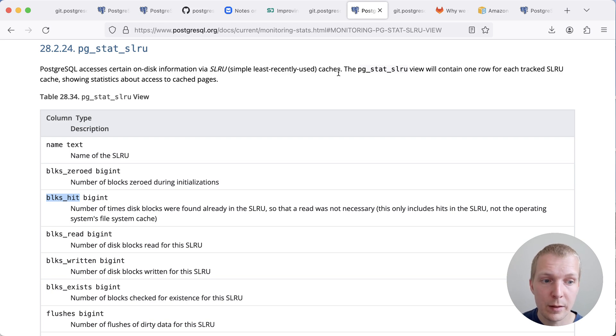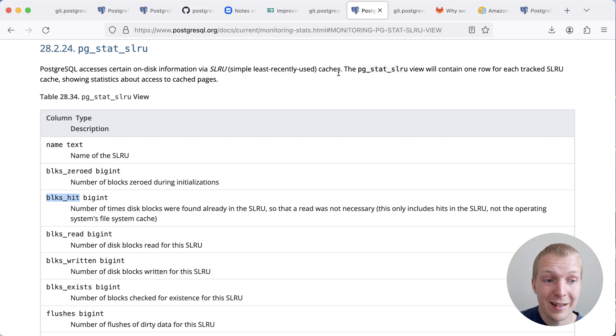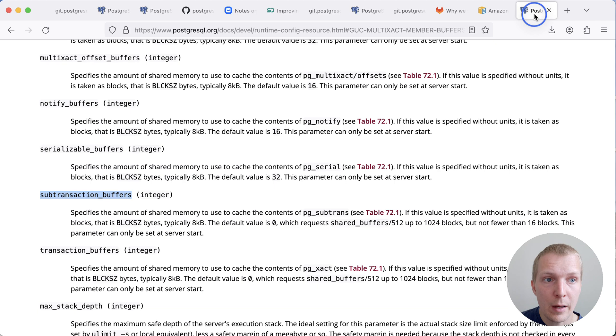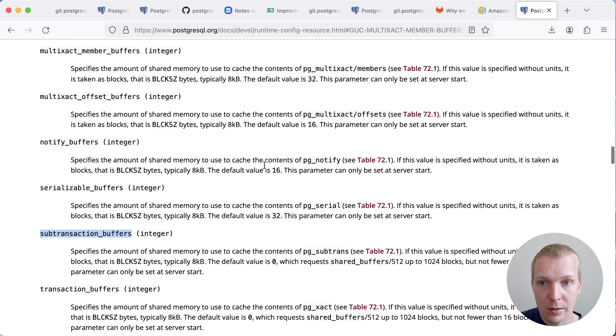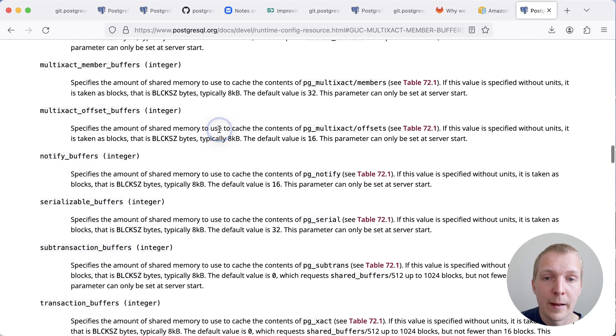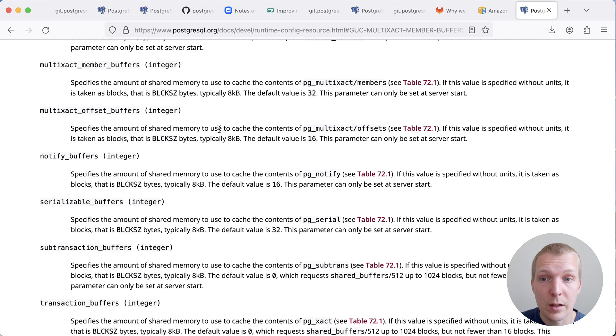Now again, this is something that today you can't actually do much about. And this is why I'm really excited about this change, because now in Postgres 17, we'll be able to modify these cache sizes. Now this is a pretty significant change, and it does require a restart.